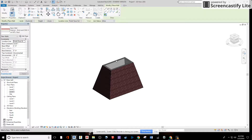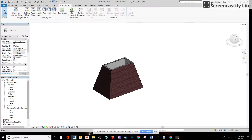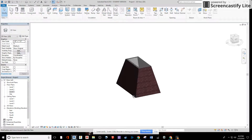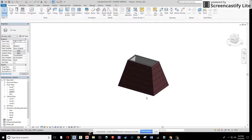Everything looks good. Escape out, and now I have my building that's a trapezoid. Don't forget to save and subscribe.